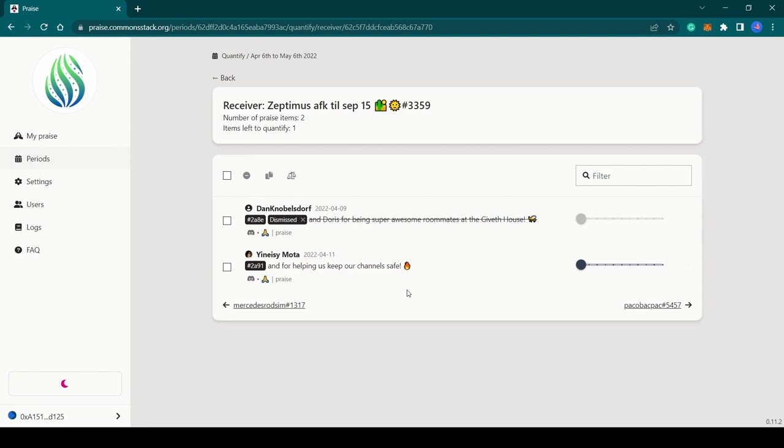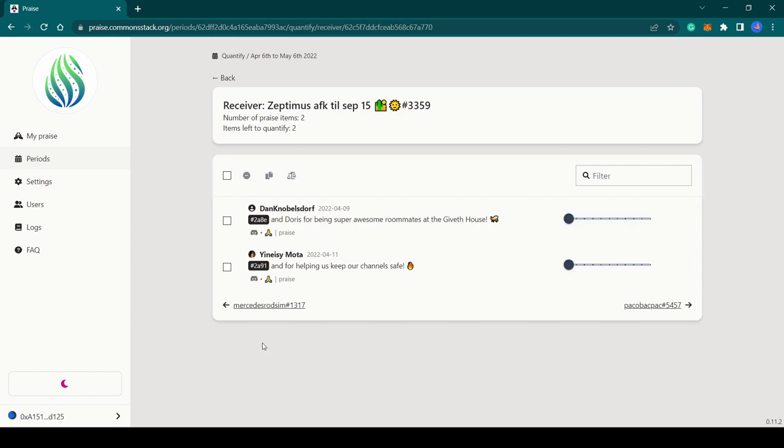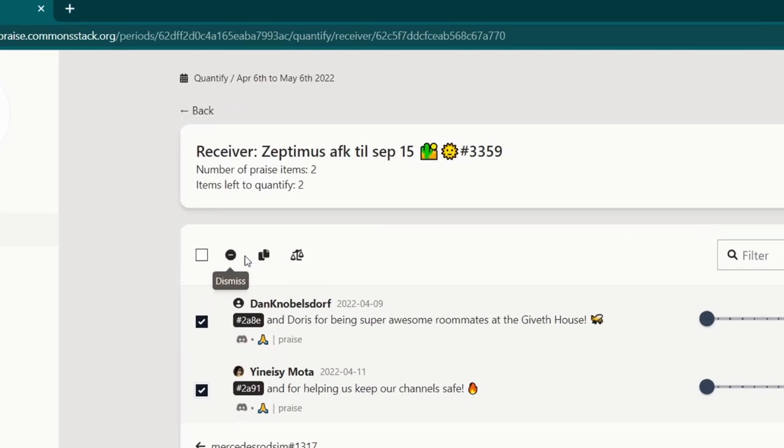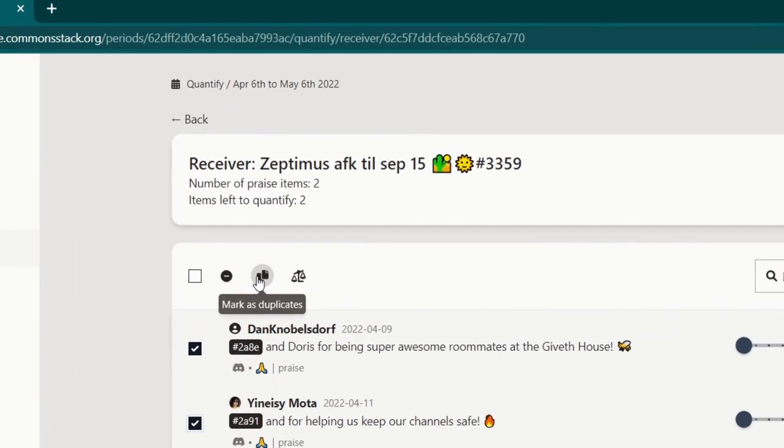So in that case, instead of marking it as a duplicate, just go ahead and dismiss it. You can perform some actions in bulk by selecting the praise items and clicking on any of these three icons for the action you would like to perform.